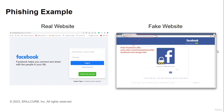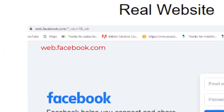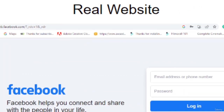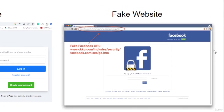Here is an example of a phishing website and the real website. You can see that both look like Facebook pages but one is legitimate and the other is not. You can check which site is real by checking the address of the website. See how the address of the phishing website differs from the actual one — the real one has web.facebook.com while the phishing website is www.ckku.com/includes. Obviously it's not the real website and you should not enter your credentials there.